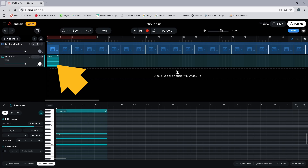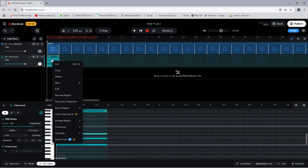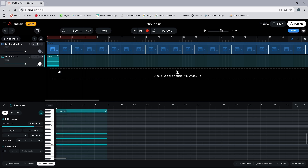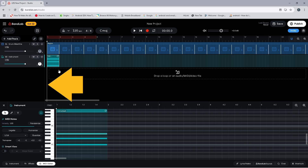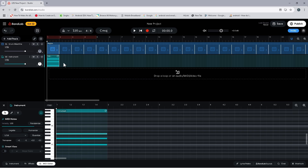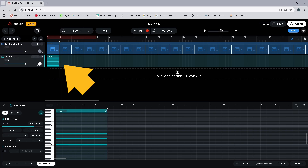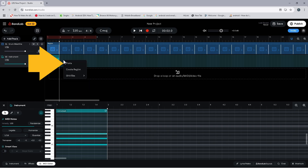Now right mouse click the C chord MIDI clip and click on copy. Then click on the track just after the end of the clip to move the track position marker line, then right mouse click just after the end of the MIDI clip and click on paste.